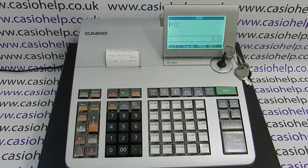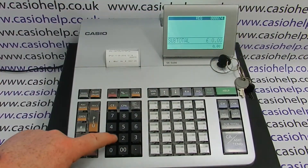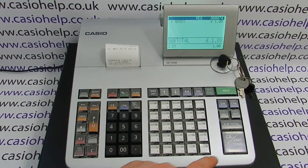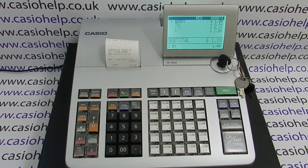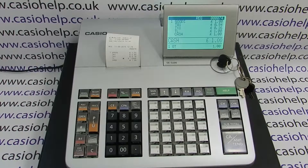When you turn the keypad around to the register position and process a sale, we can see the pound symbol now on the receipt. For more information please visit casiohelp.co.uk.